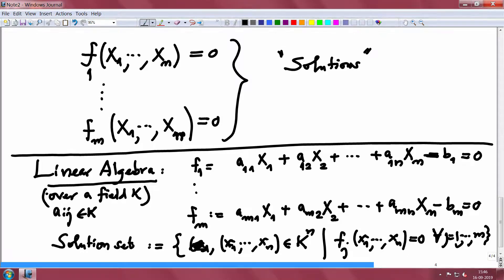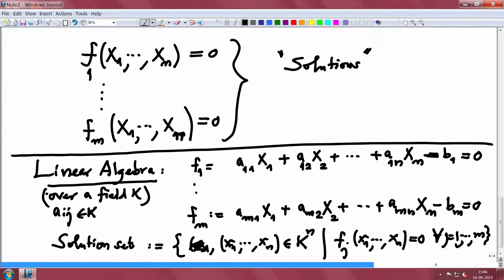Even in the case of linear equations, we have seen that the system may not be consistent — that is, there is no solution and the solution set is empty. Now the problem is much more complicated because the degrees of these polynomials may not be linear; they may have higher degree. This problem of deciding whether the system is consistent is much harder. Let us see some examples of the complications.